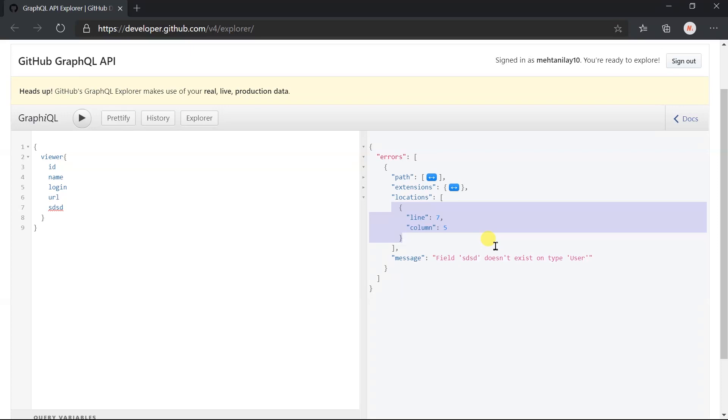Let's try out some common validation errors in GraphQL. We have already seen the field does not exist on the type.